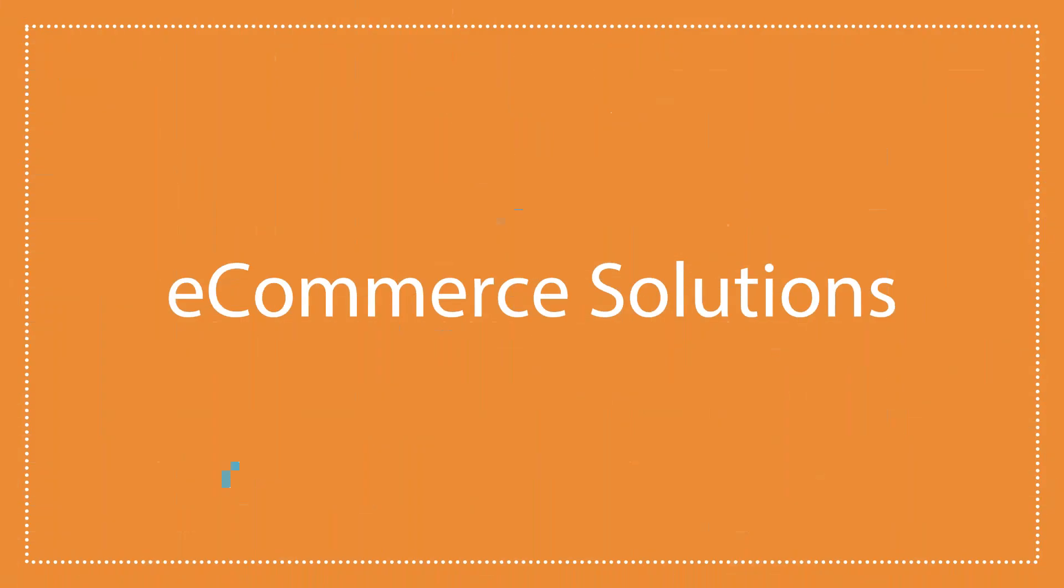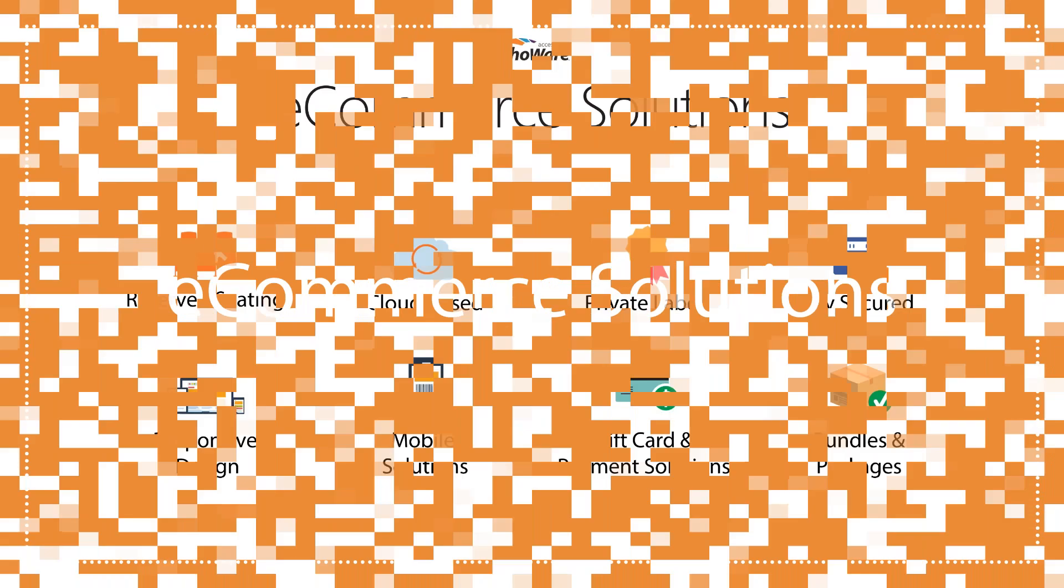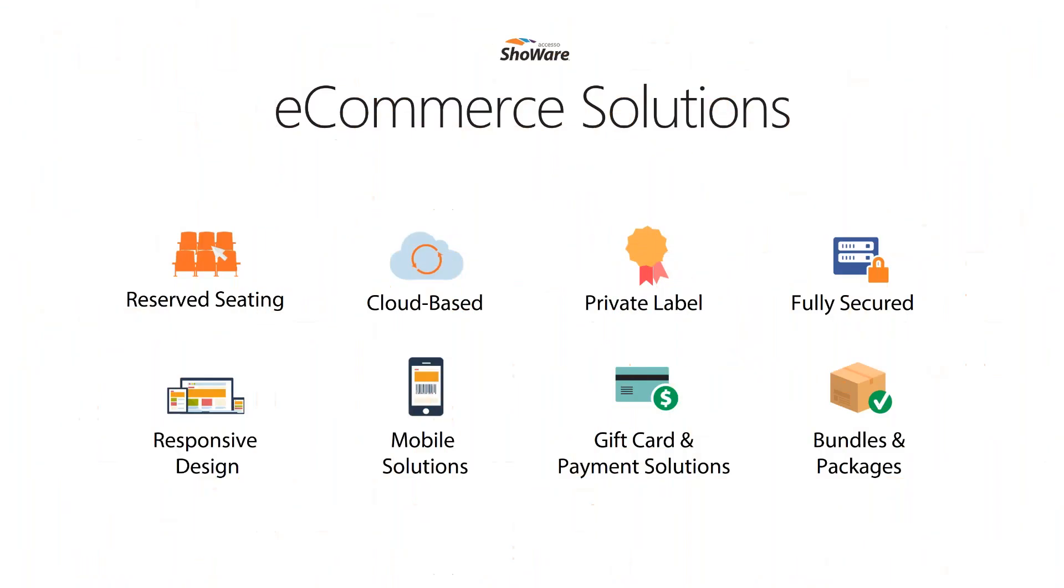Let's talk briefly about some of our e-commerce features. Reserve seating, best-in-class, customizable seat mapping. We're cloud-based, accessible from any device, anytime, updates available immediately, and never a need to download or install software on your machine. Private label or white label, we believe your messaging and branding should be the messaging communicated to your fans, no other logos or events, just you and your brand.